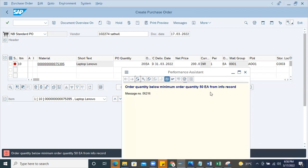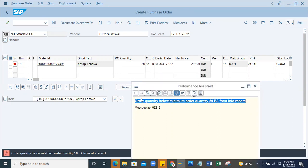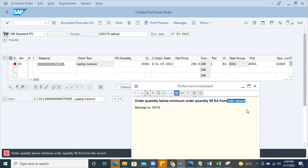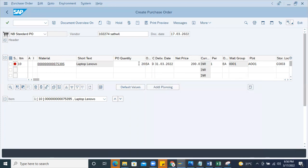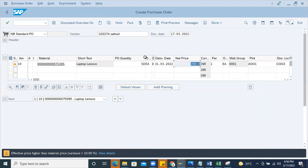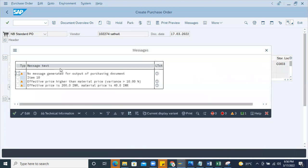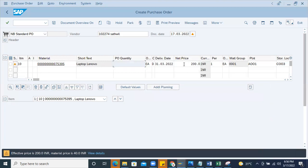As a consultant, if you look into this immediately you understand: this is a minimum order quantity of 50 each from the info record. The end user doesn't know about master data - they might know about the material number and some details. So you have to educate them why this error is coming and how to fix it. Until you order at least 50, the system will keep throwing an error. If I enter 50 there's no error - only warnings. Even entering 40 shows an error.